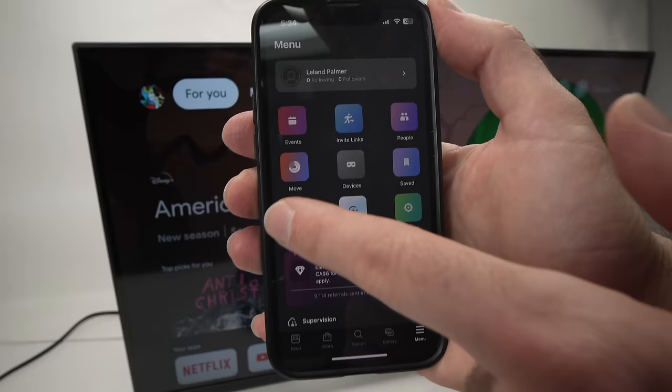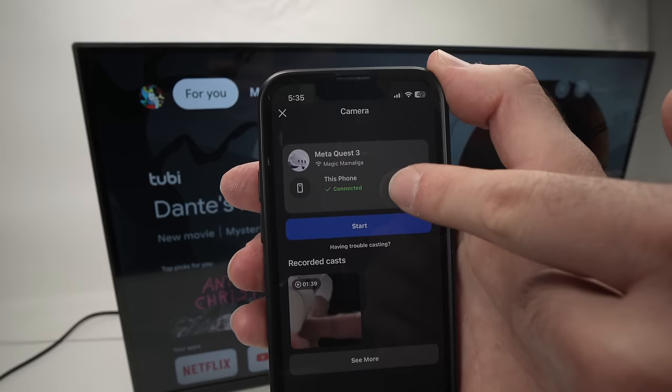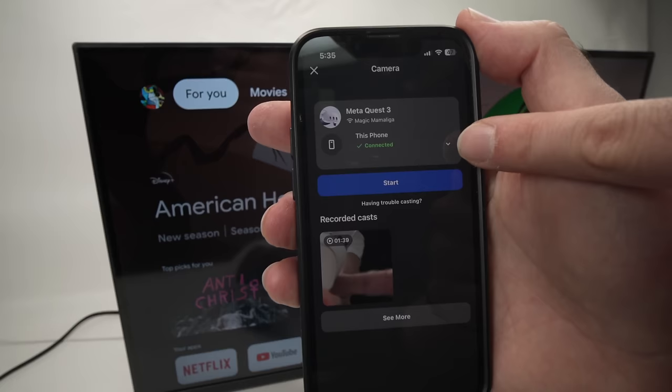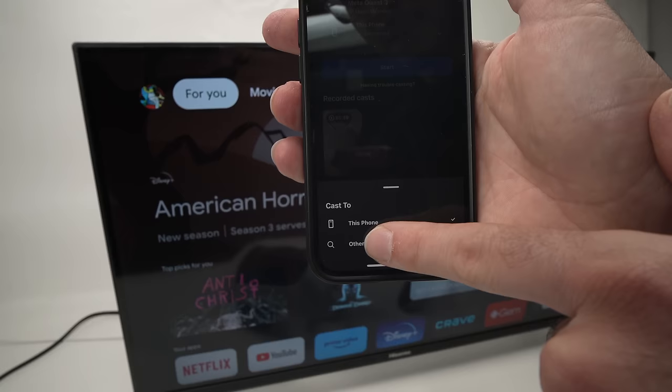Then select your MetaQuest 3. And then on the top, do not click on this phone because this will just mean that the Quest will cast on your phone, but we want it on the TV. So what you'll need to do is press the small arrow on the right side. And then on the bottom of your phone, you're going to see other devices. Tap on this.